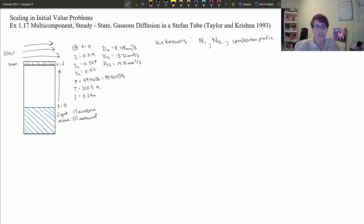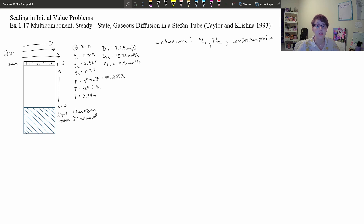Hello everybody, my name is Danielle Weigel and today we are going to be working through example 1.17 for exam 1 for the class Transport 2.